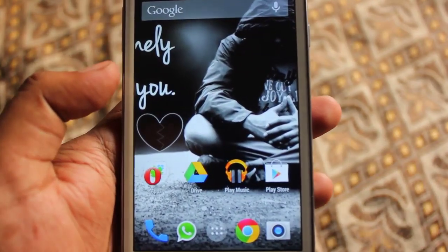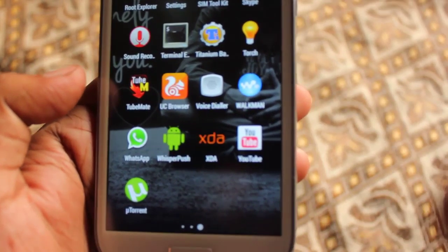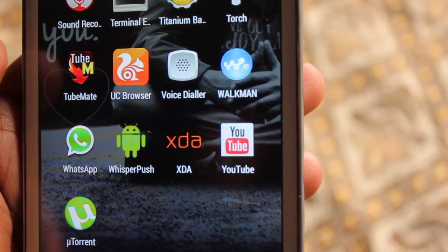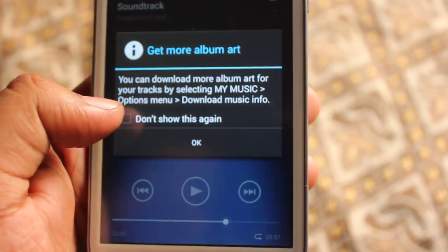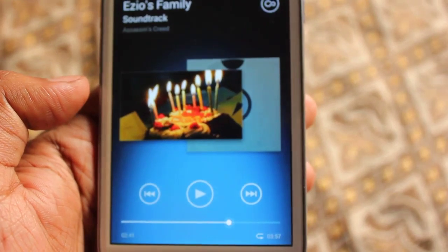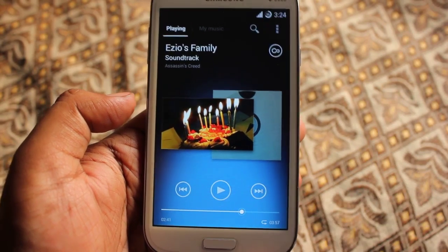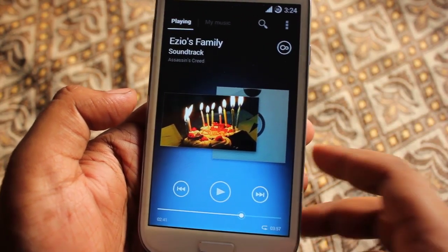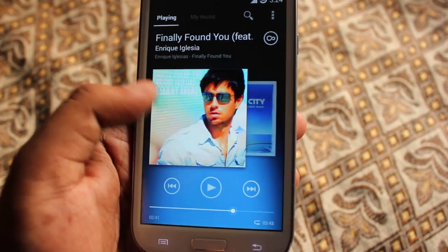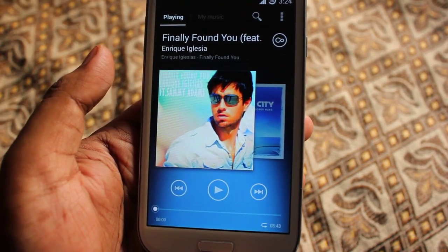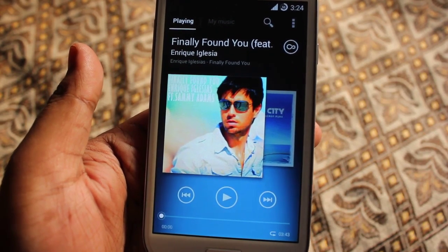Yesterday I was surfing the XDA Developer website and I found something interesting - a Walkman application for Android 4.4 KitKat. This is the Sony Walkman application, the same one that comes on Sony Xperia phones. This is the main UI of the application; it's just a simple APK file.